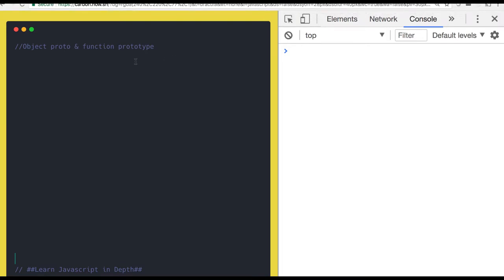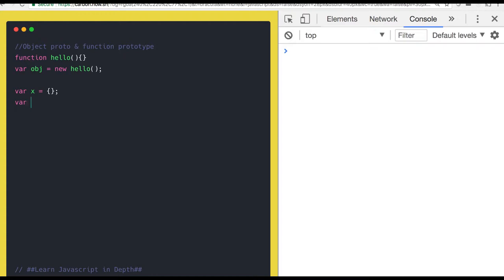Hello and welcome everyone. In this video we are going to talk about the object __proto__ and the function prototype. We create a function and whenever we need to create an object, either we create it using a constructor function, using object literal, or using new Object. Since Object is also a function, let's talk about what this __proto__ property is and what prototype is, and how they are linked with each other.